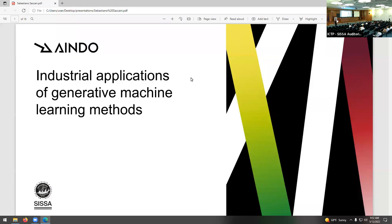Our next talk is an industry talk from Sebastiano Saccani. This is an industry talk, so it won't be as scientific. I am Sebastiano Saccani, a data scientist at a company called Aindo. We have the SISSA logo because we are recognized as a SISSA startup, and we work on applying machine learning to industry with a particular focus on generative models.